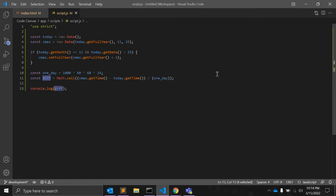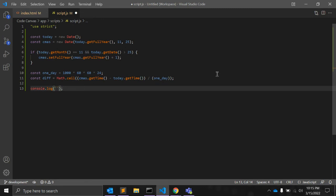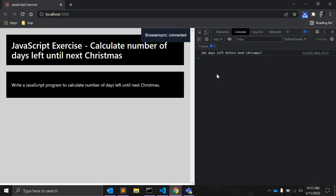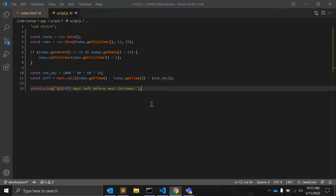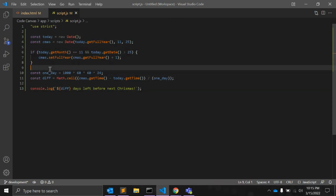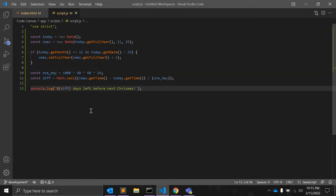So, we can simply use template literals. Here, we can use variable called difference and days left before next Christmas. And let's see, so you can see 285 days left before next Christmas. So, this is a very basic and useful JavaScript code that you can use to find the difference between two dates.